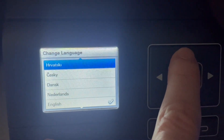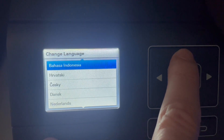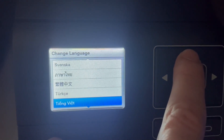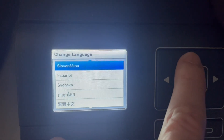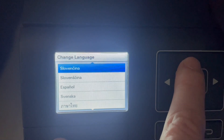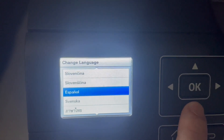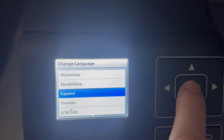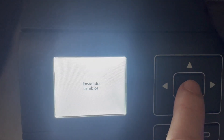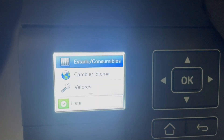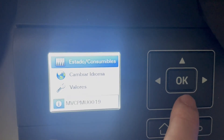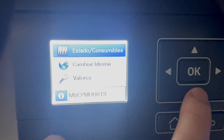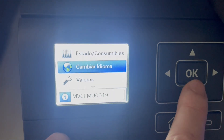For example, español. Now we have español. And if you want to change the language again, just go here.